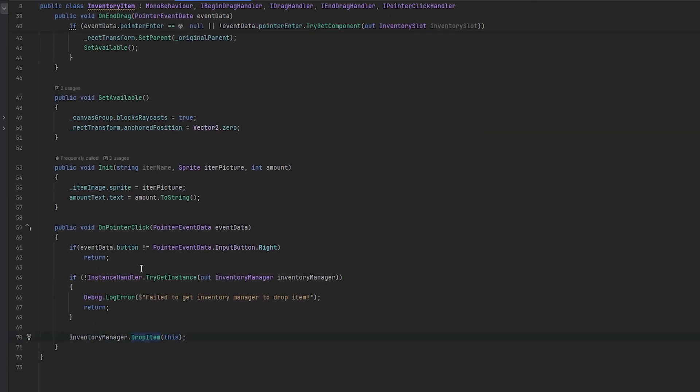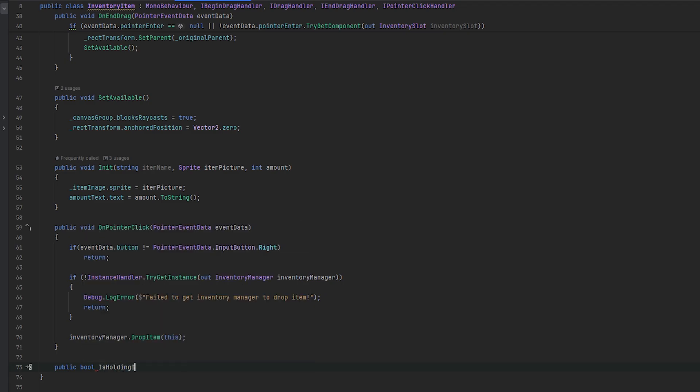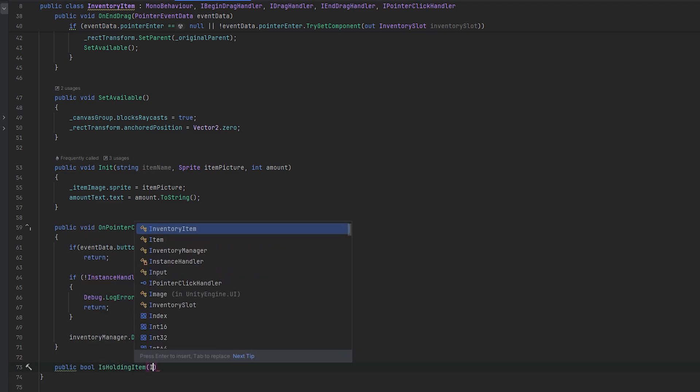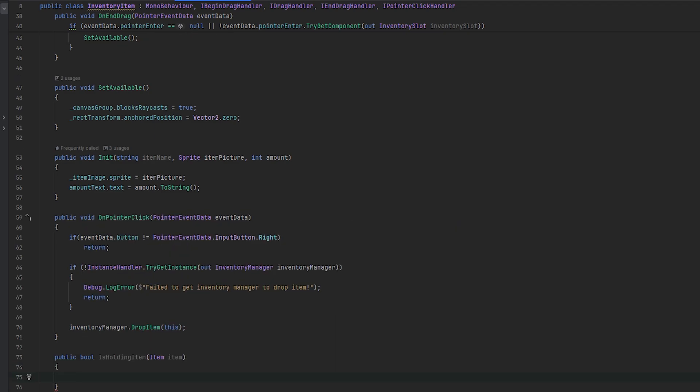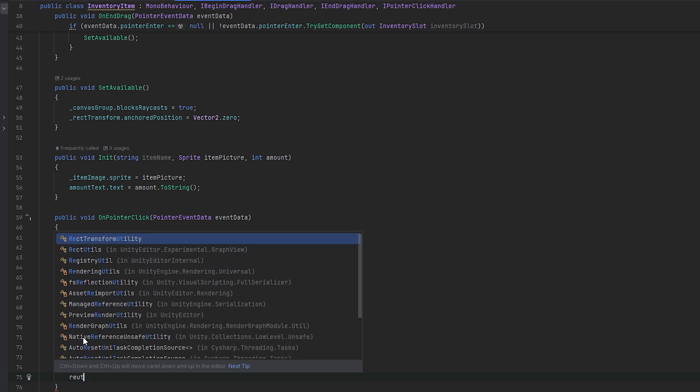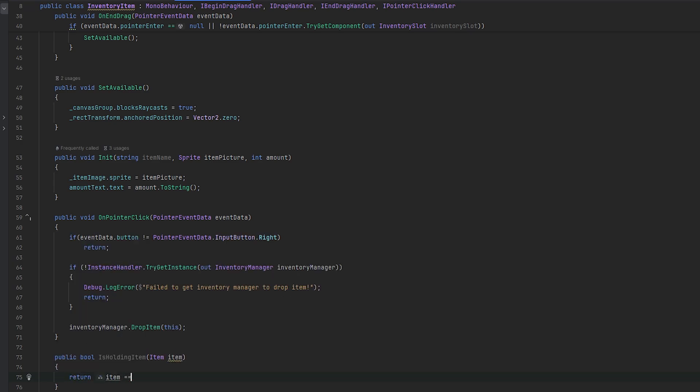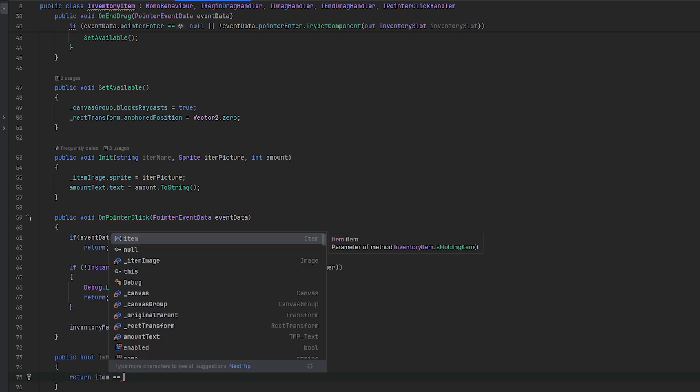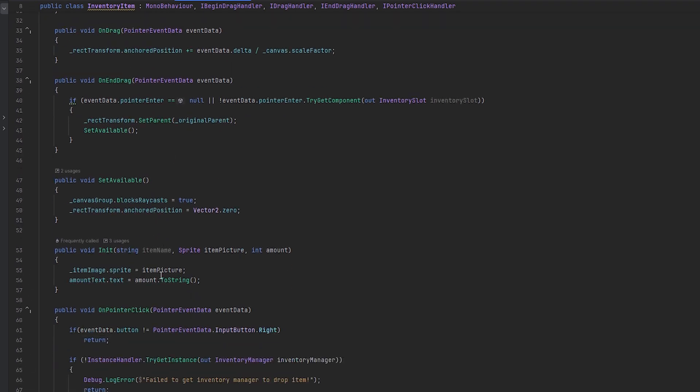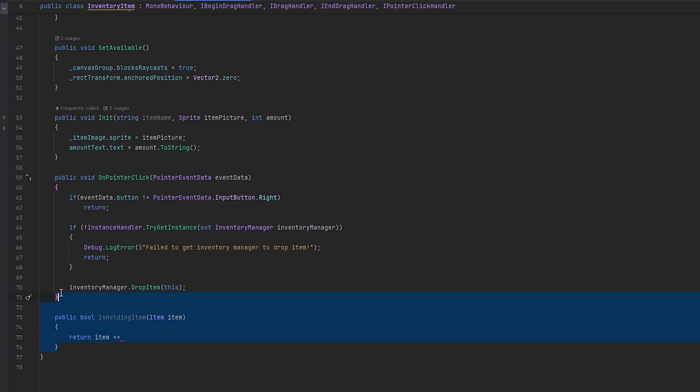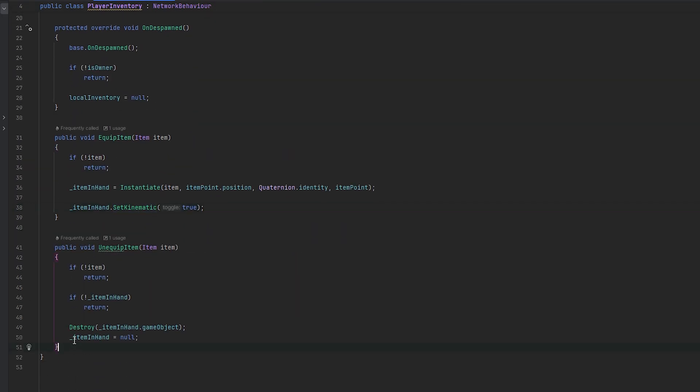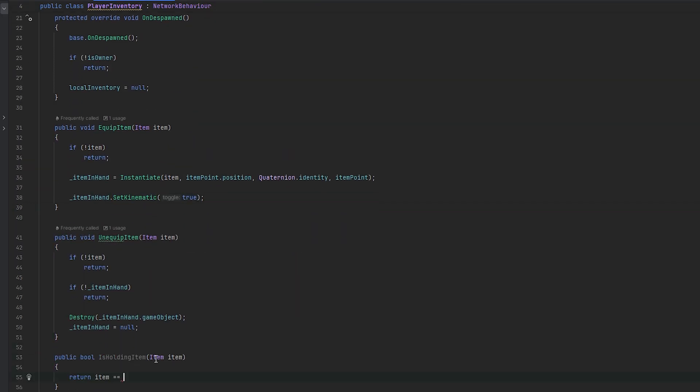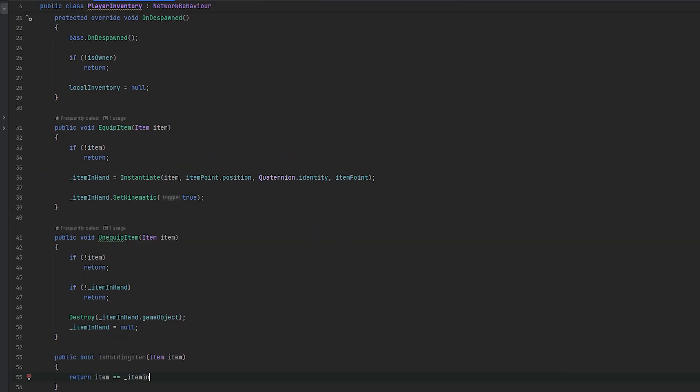So let's do that maybe. Let's do a public bool is holding item. And we can feed it the item and then we can essentially do return whether the item is equal to the and we keep track. This is the inventory item in the wrong script. Player inventory here. This was the script. Item is equal to the item in hand. If they are the same, that should work. And let's also just do if there is no item in hand, we just return false always.